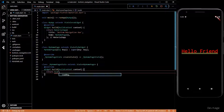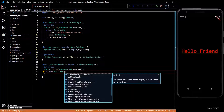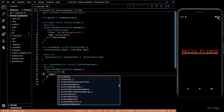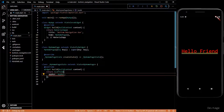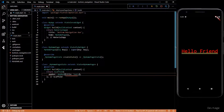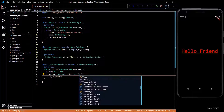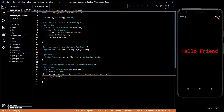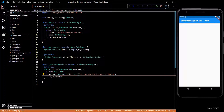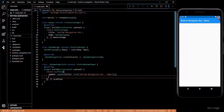I'll add a Scaffold in the build method and then we'll add an AppBar. The AppBar will just say 'Bottom Navigation Bar Demo'. As you can see, the AppBar is now shown in the application.